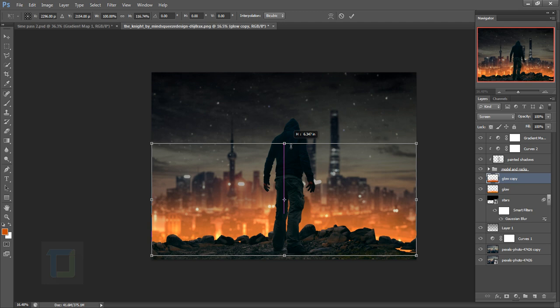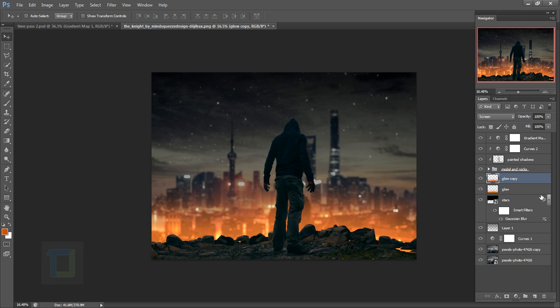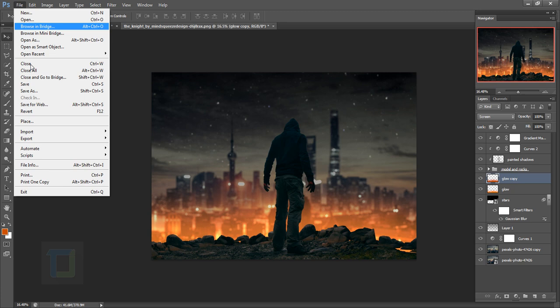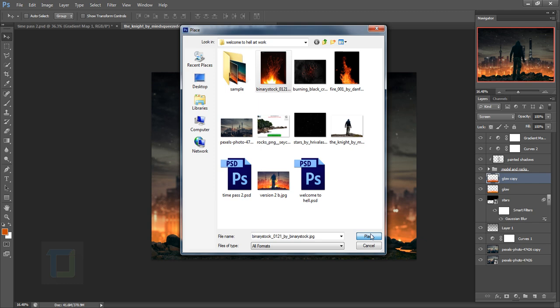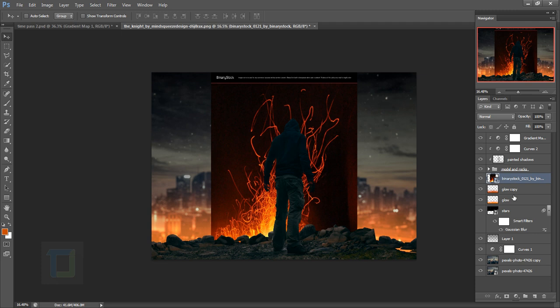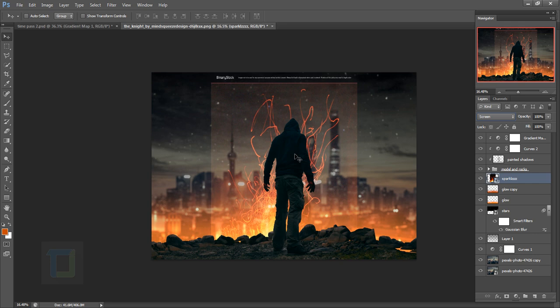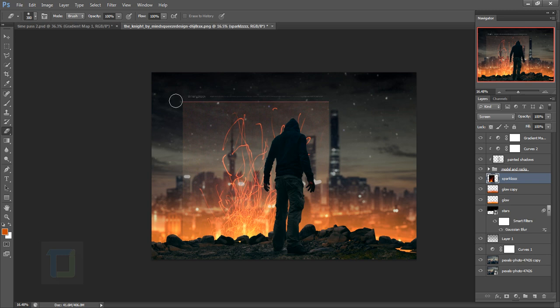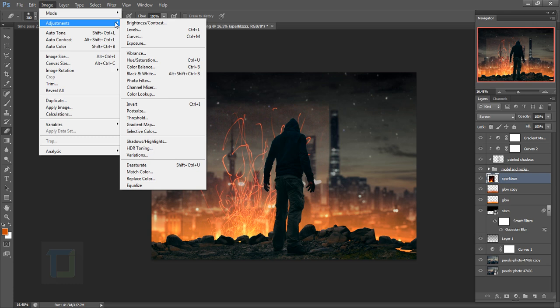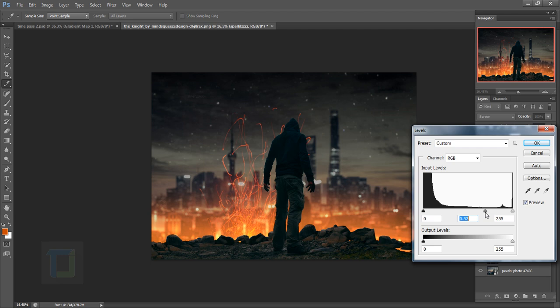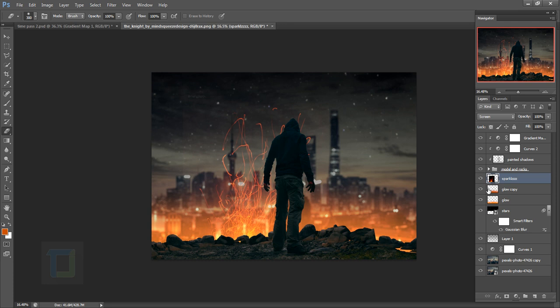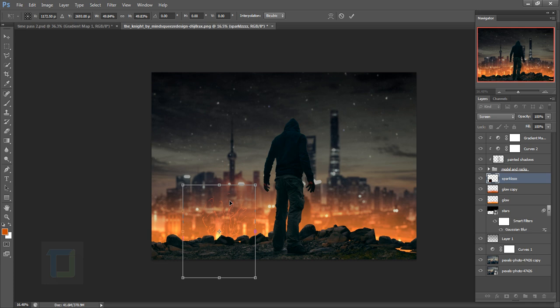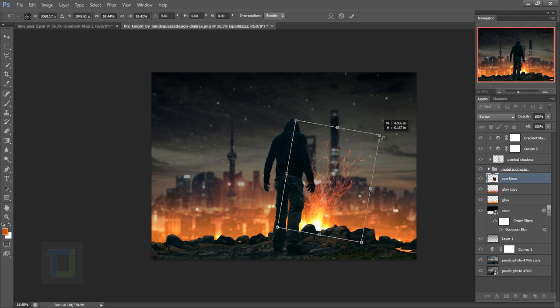Go to File > Place and select the sparkle image. Place it and confirm it. The sparkle image is under the model but on top of the glow — right here. Change its blending mode to Screen. Right-click and rasterize this one, grab the Eraser tool and remove the logo. To remove the fringe, go to Image > Adjustments > Levels and take the slider to the right side to remove it. Hit OK. Make it smaller with Ctrl+T and position it here.